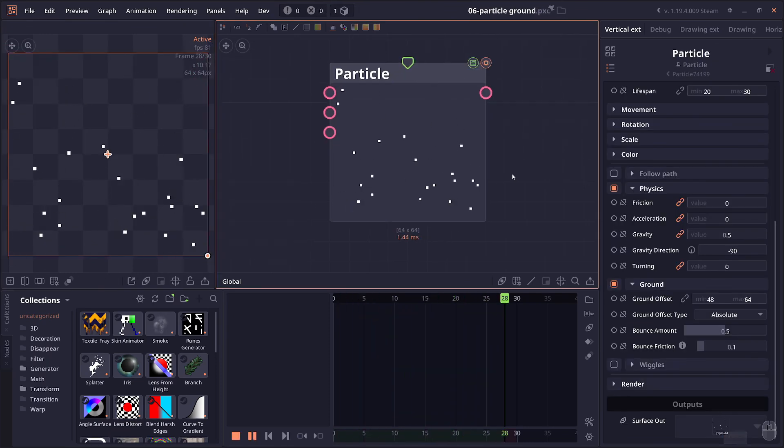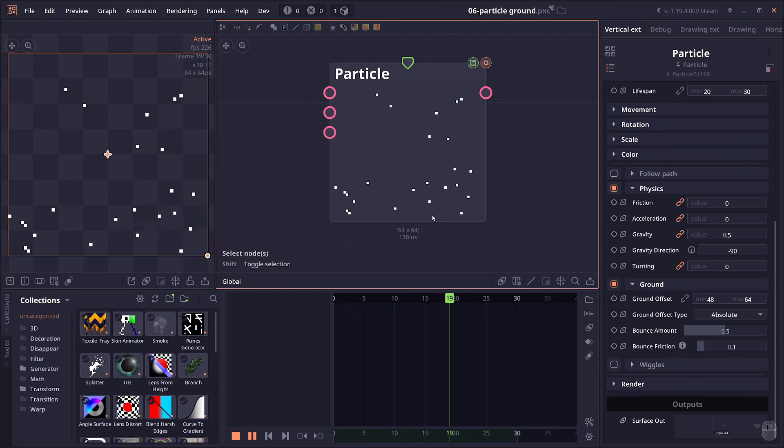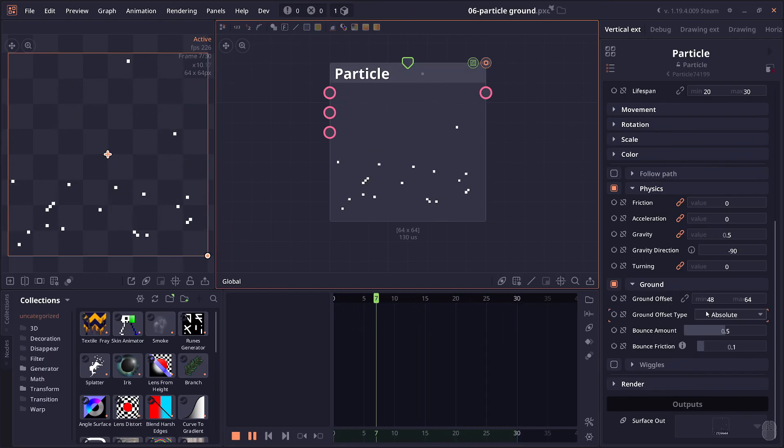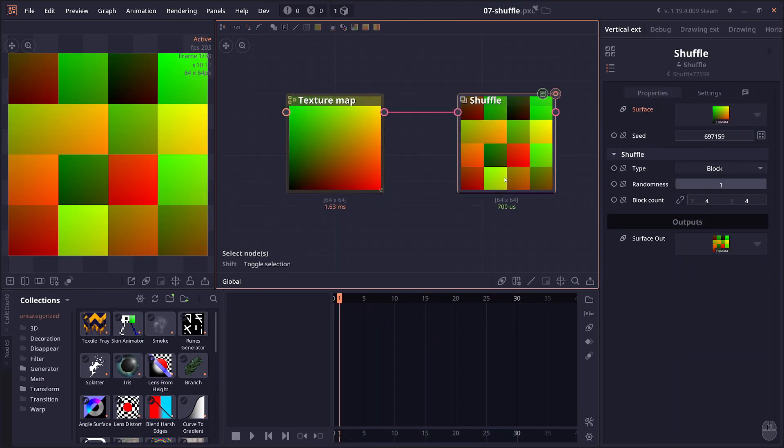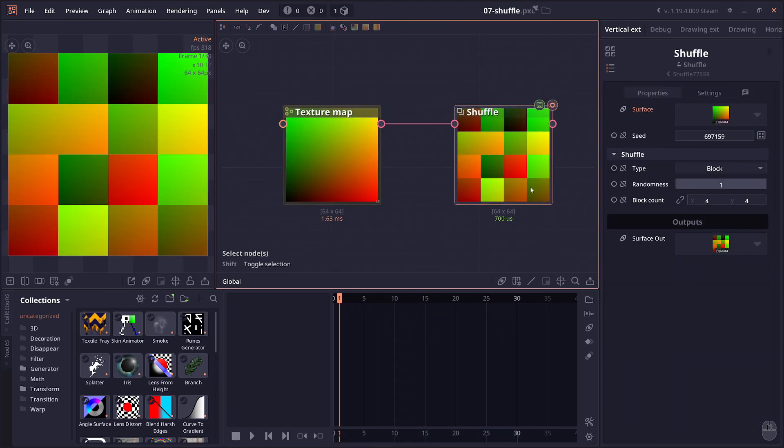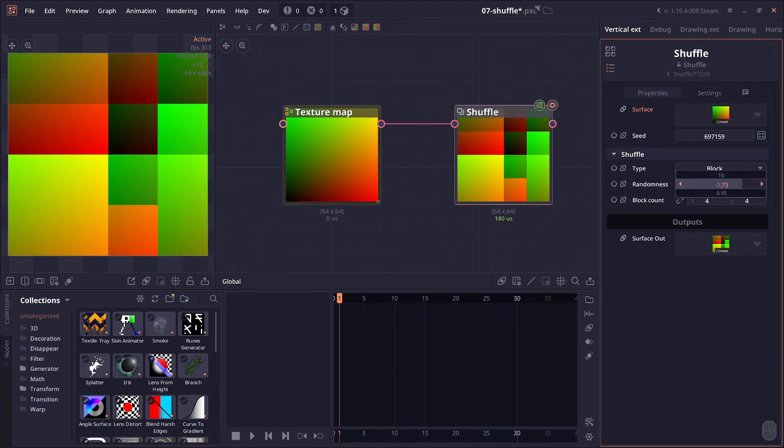There's also an improvement on the particle ground setting. In the older version, the ground property is based on the relative position of the particle. But now there's more options to control where the ground level could be. There's also an improvement on the shuffle node algorithm.